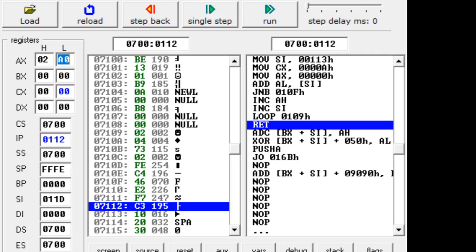Now let me modify the code to add 10 BCD numbers. If I want to add 10 BCD numbers, what modification do I have to make? The program logic remains the same — there is no change in the logic. The only thing is the number needs to be adjusted to BCD. After the addition, I just add the DAA instruction and it will adjust the result to BCD.